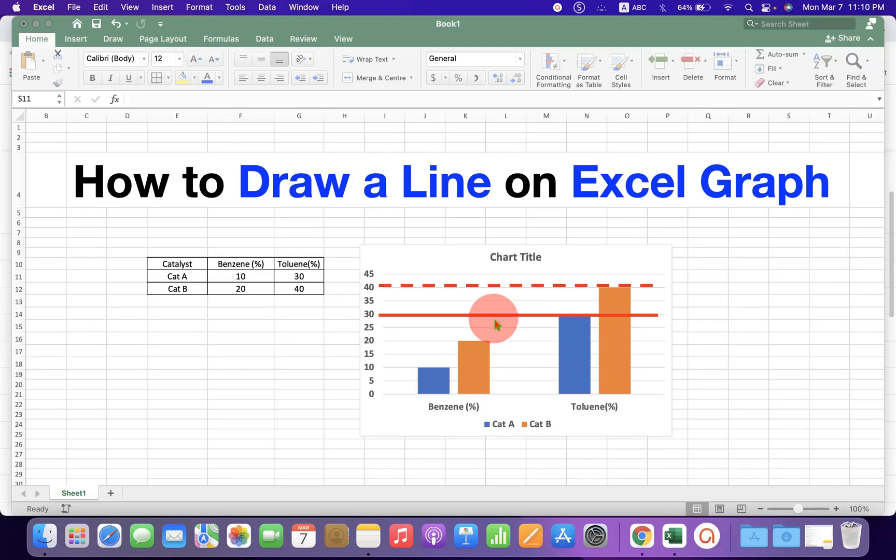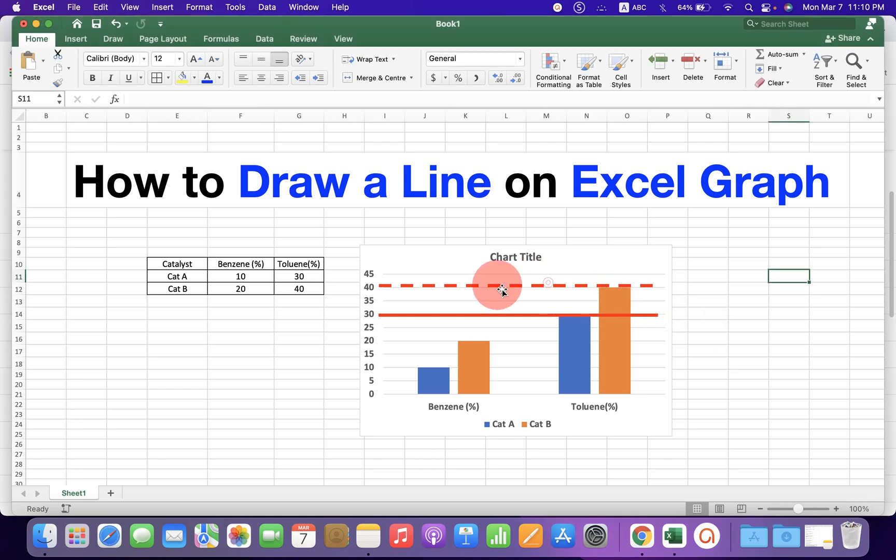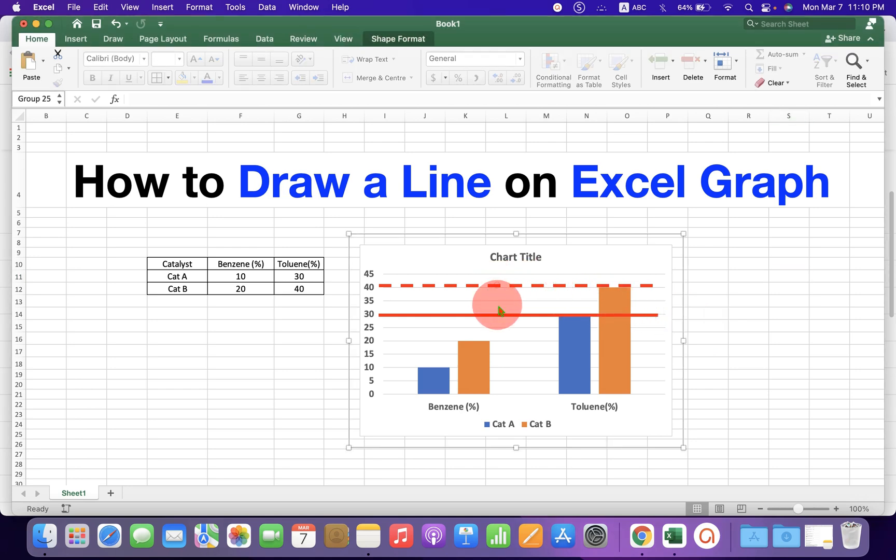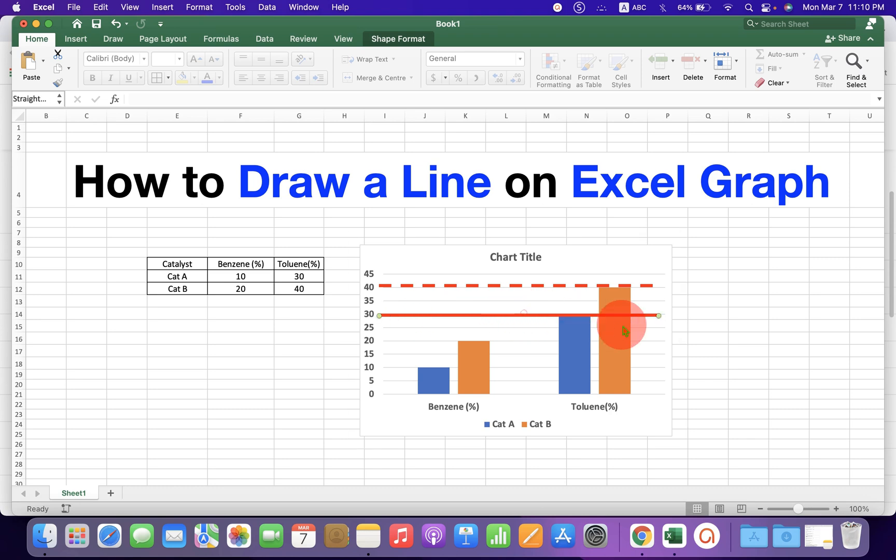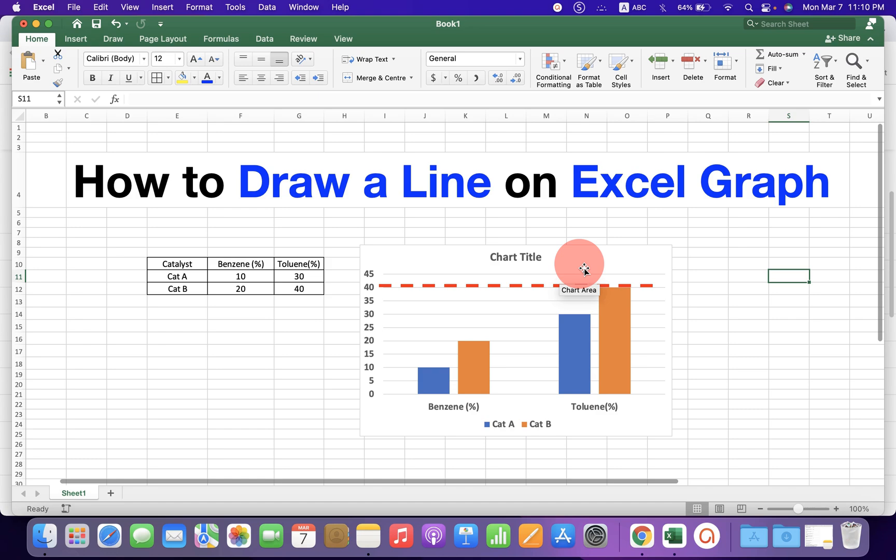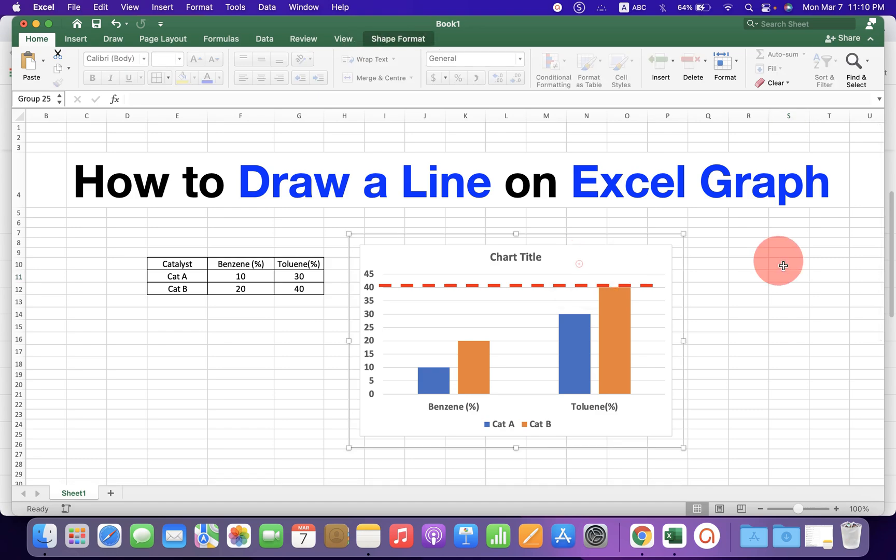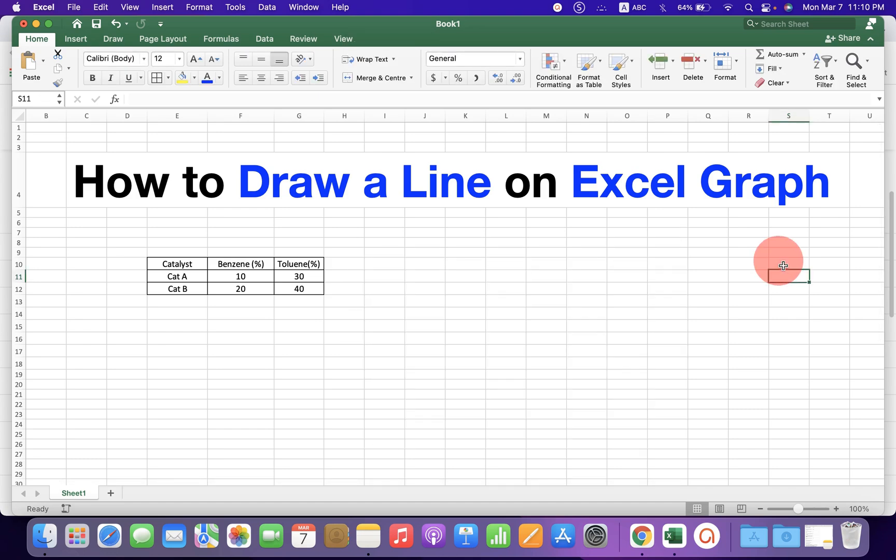In this video, you will see how to draw a line on Excel graph. As you can see, I have drawn a dash line and a solid line. You can draw horizontal or vertical lines easily like this. It's very easy. Let's get started.